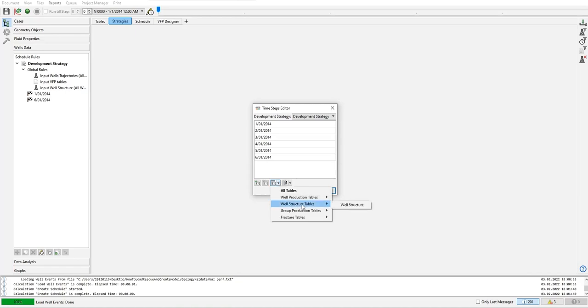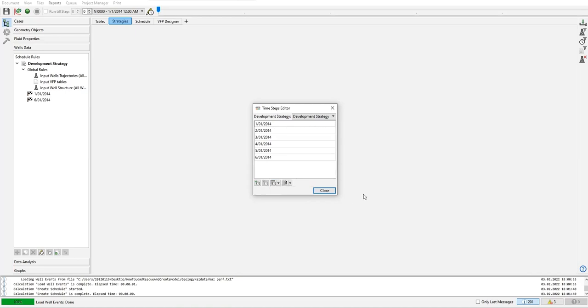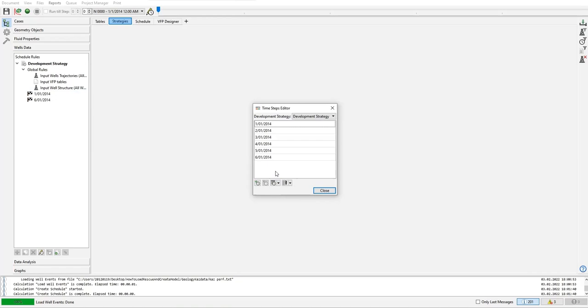Well structure tables - well structure. In well structure we also only have six dates. That's why we only have six steps. Maybe different production history you have several times, but for perforation another time - the list will grow as per the available data. But we only have six dates or six time steps, that's why we only have these dates.